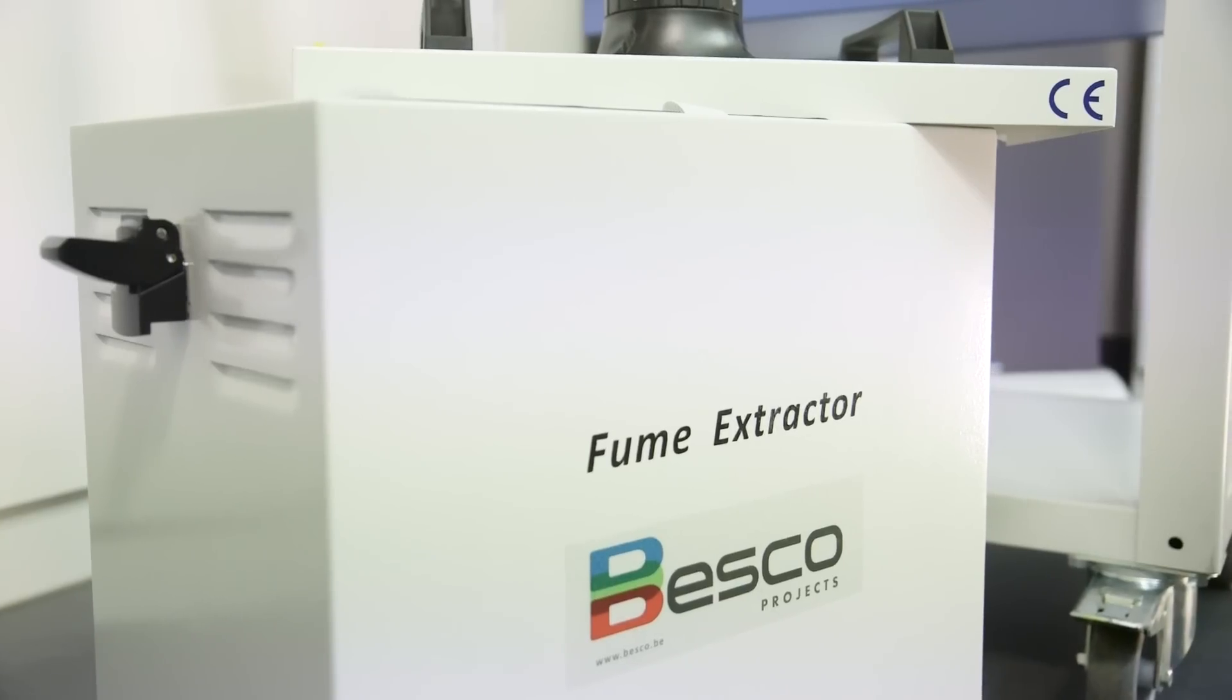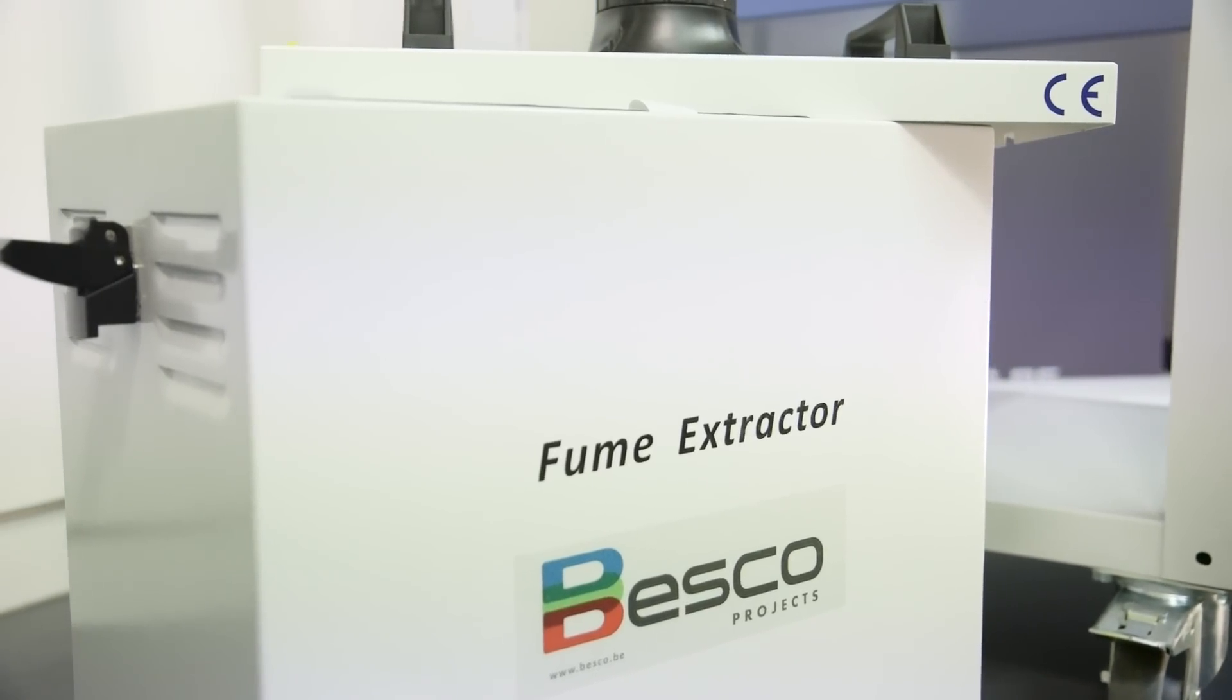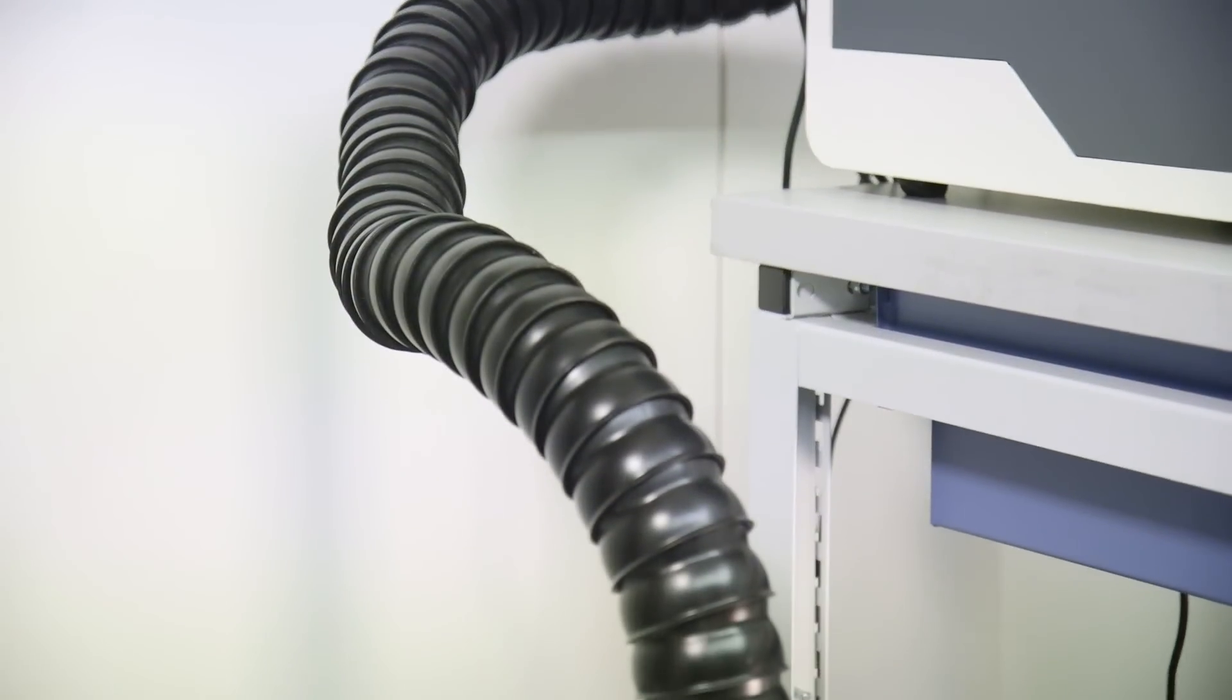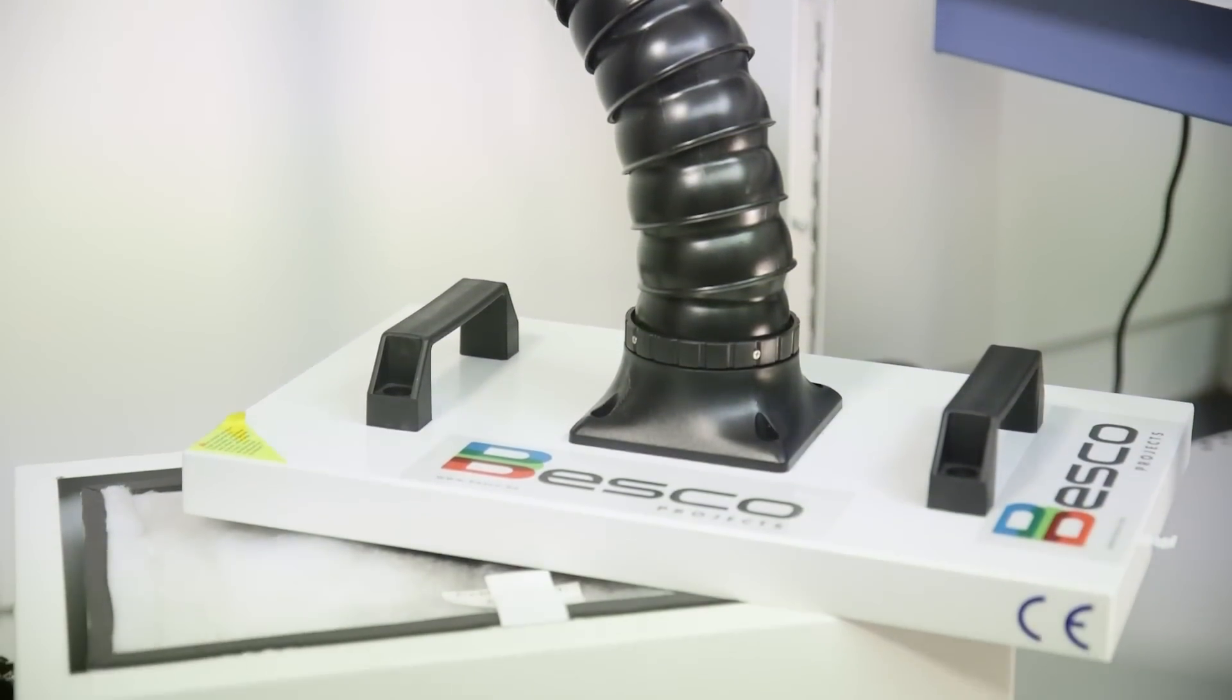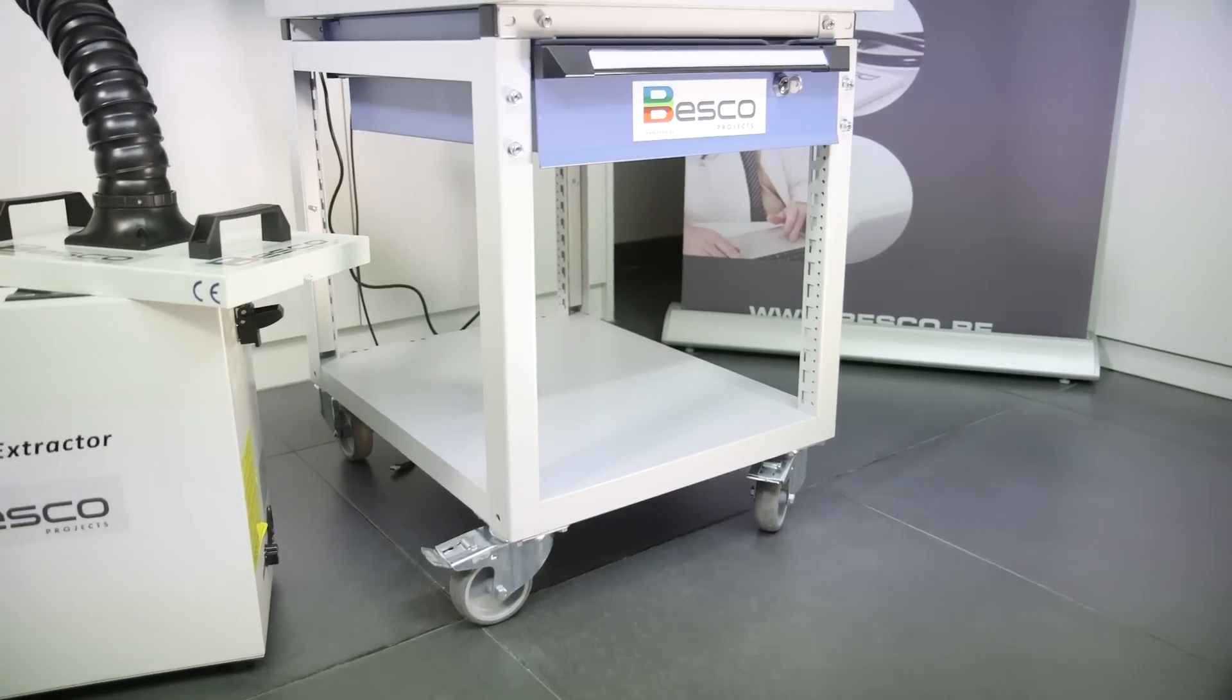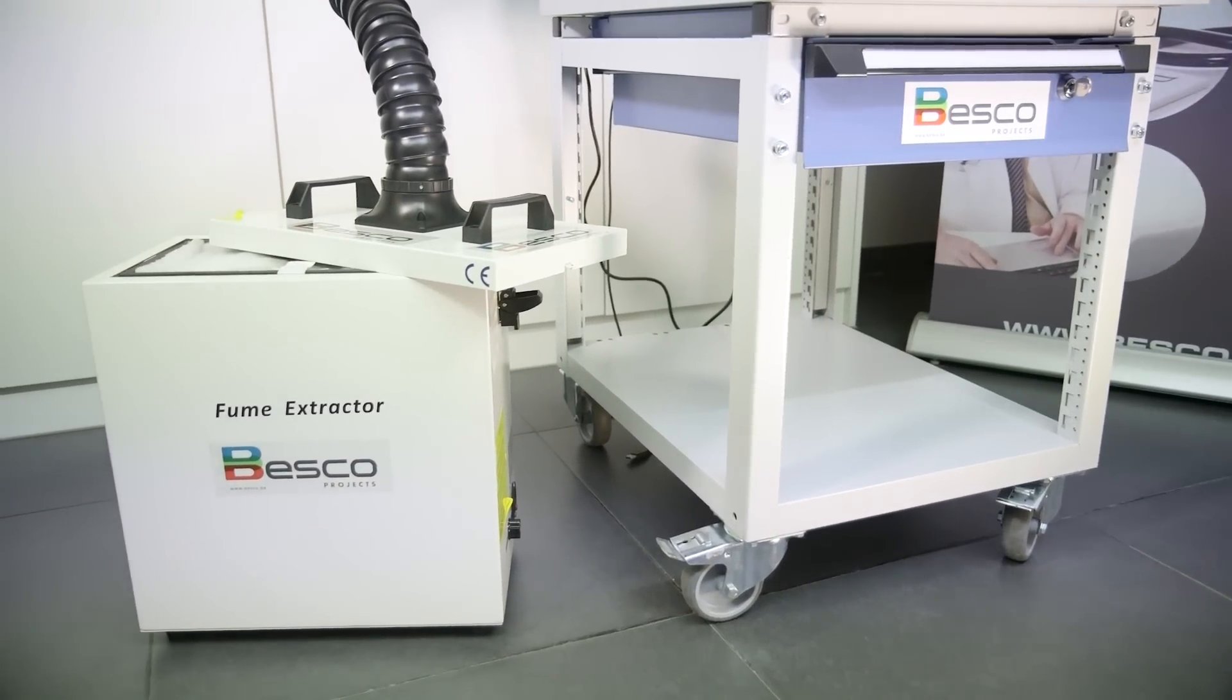The Besko Fume Extractor with HEPA filter and flexible tubing is easy to install in every office and allows to laser plastics without connection to an external extraction system.